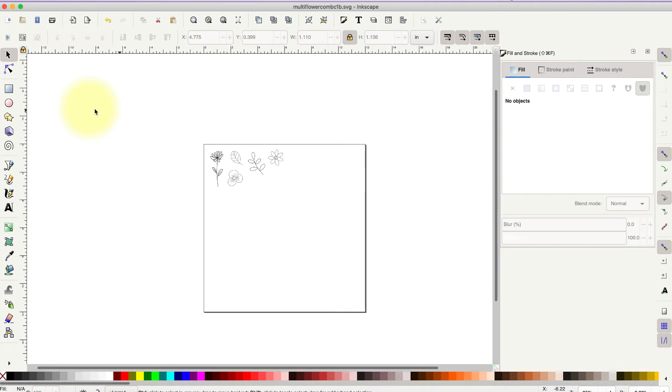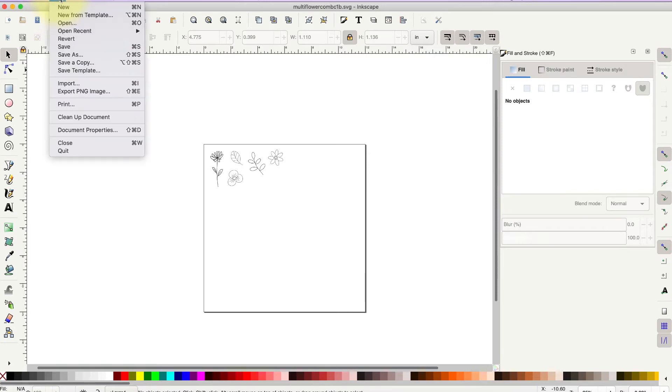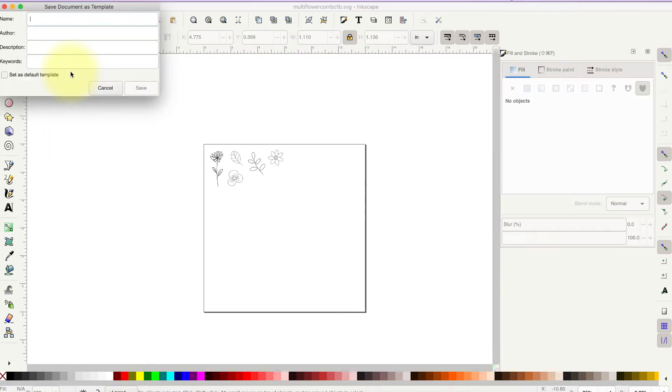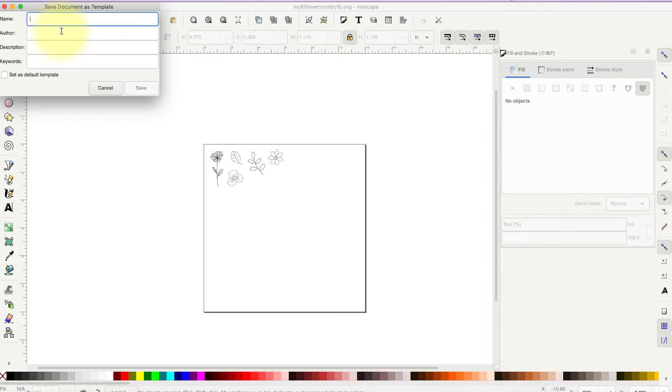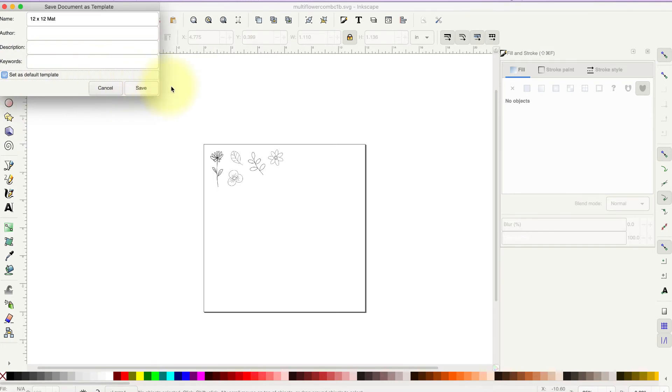The last thing you would do after you've changed all the document properties, if you want to have the program open like this every time, would be to go up to File, Save Template, name it like 12 by 12 mat or something, and then make sure that you click the Set as Default Template box and then hit Save.